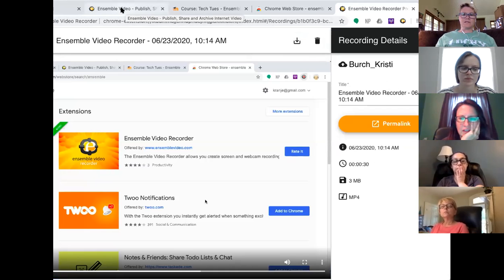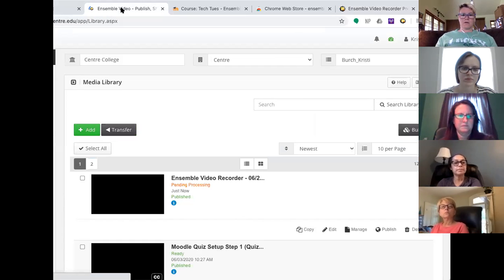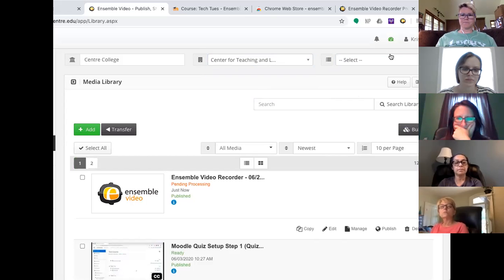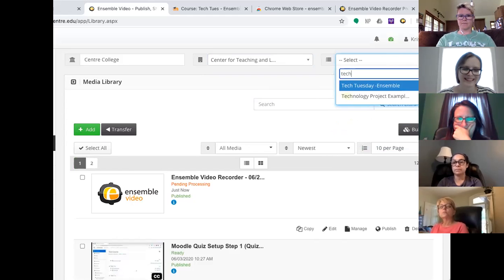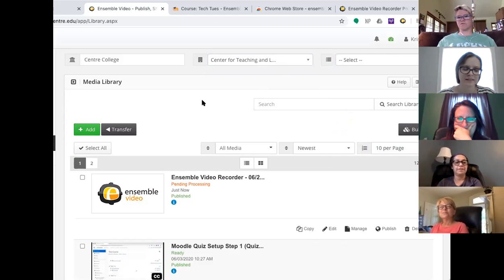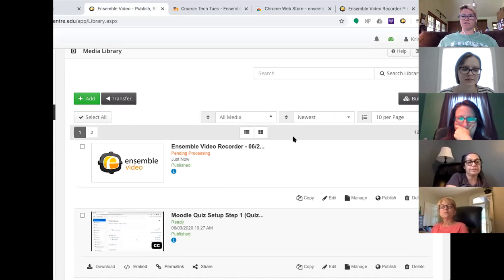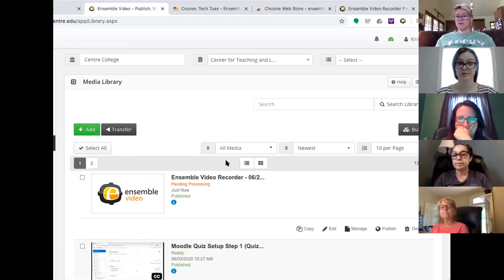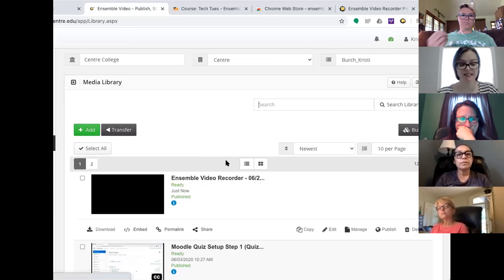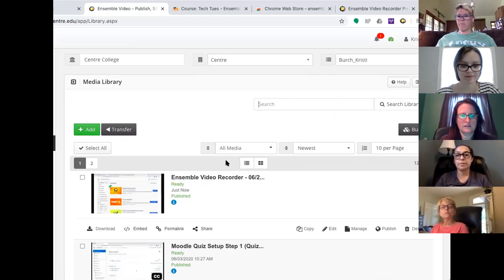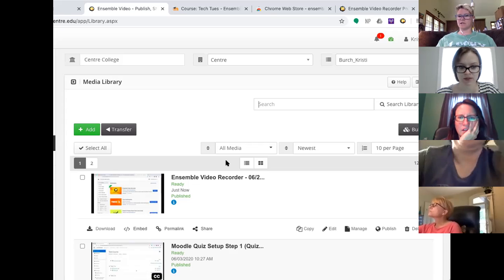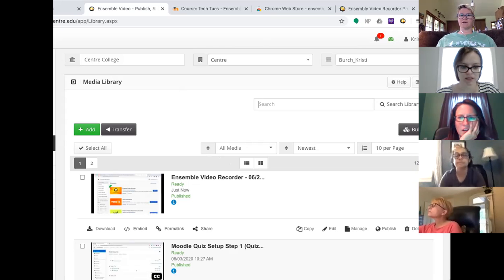Once it's uploaded it's going to go to the Tech Tuesday library. What I want each of you to do is to practice — if you've got it installed — just create a short little video, a little screencast, and upload it to the Tech Tuesday library because we're going to use that in a moment. Just take a moment — it can be like 30 seconds or less — do a little recording and upload it.